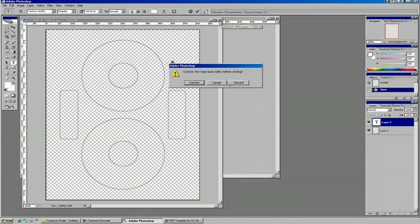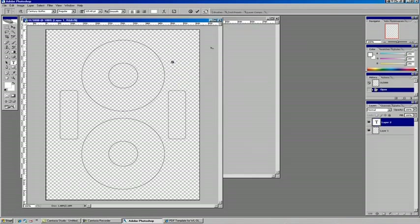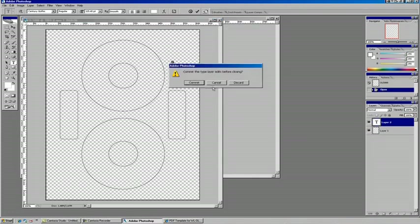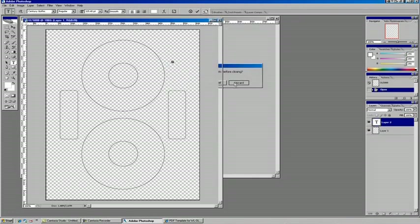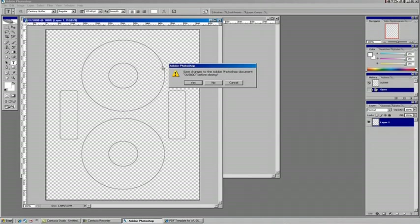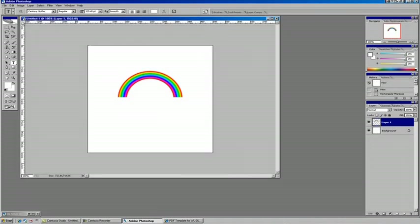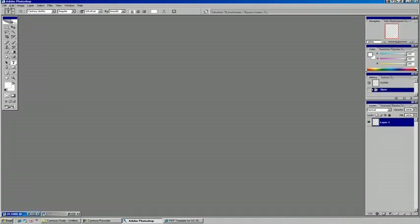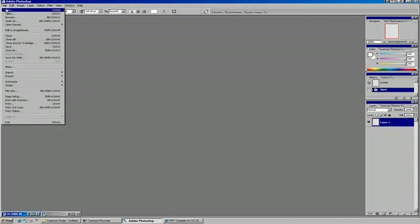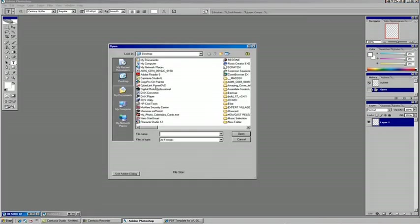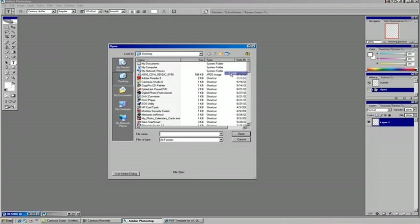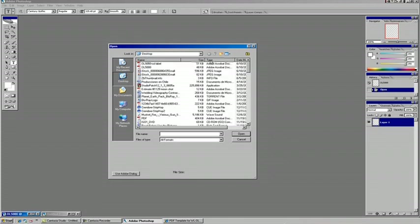We can close out of our current document and our other document, and just go to file and choose new. A lot of times I like to sort by details and then date modified, because it just brings it right to the top. I don't have to really dig for anything.